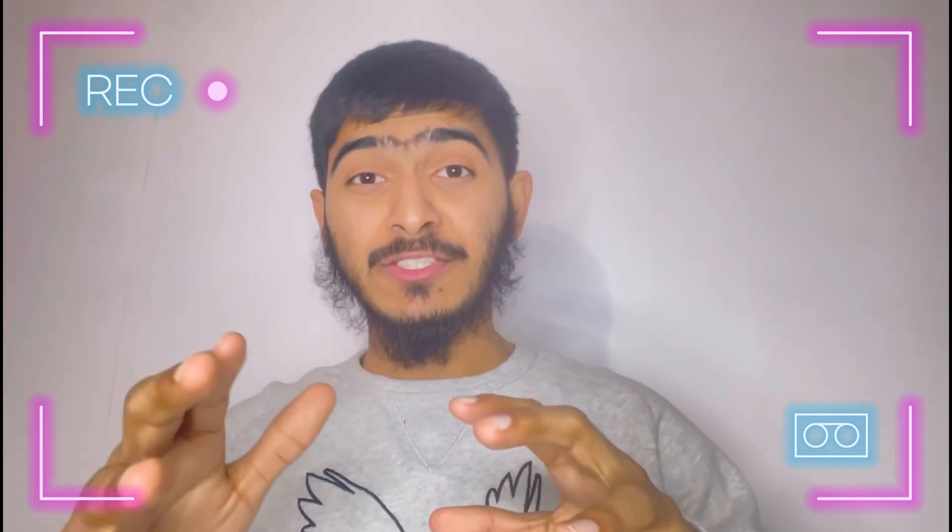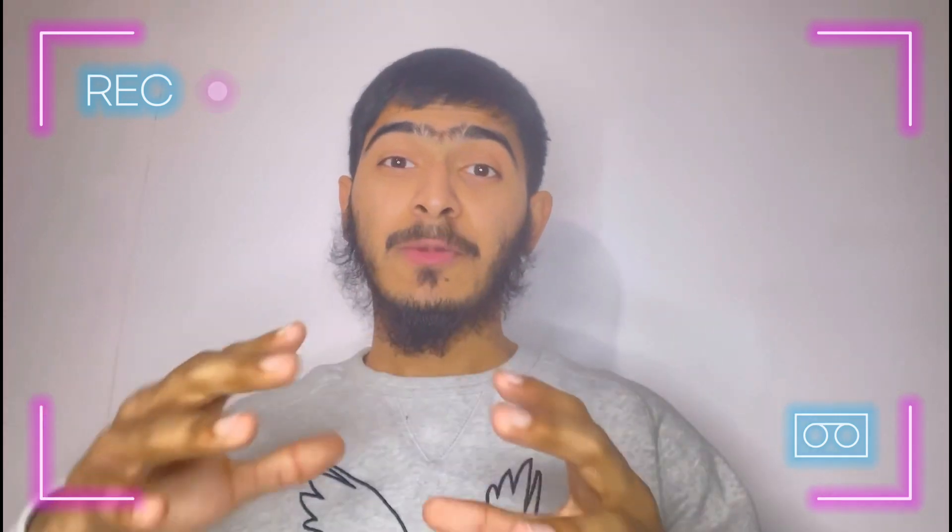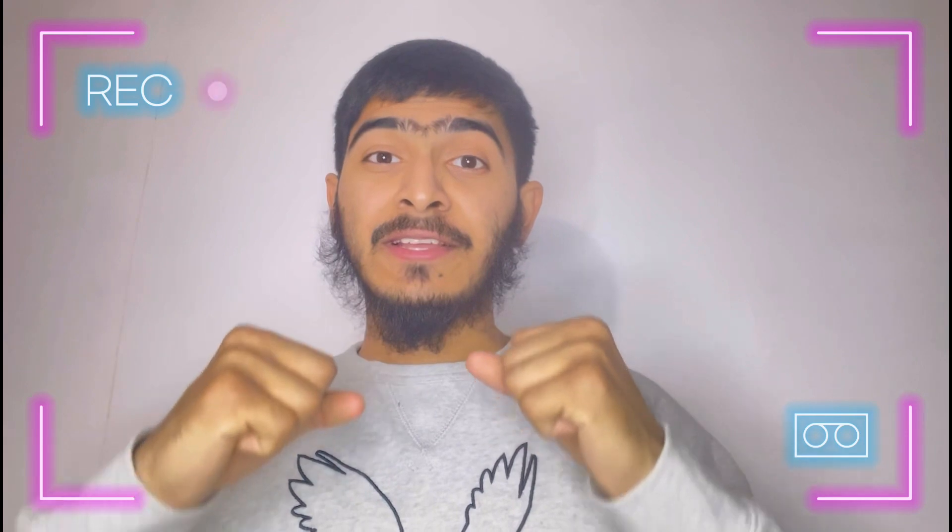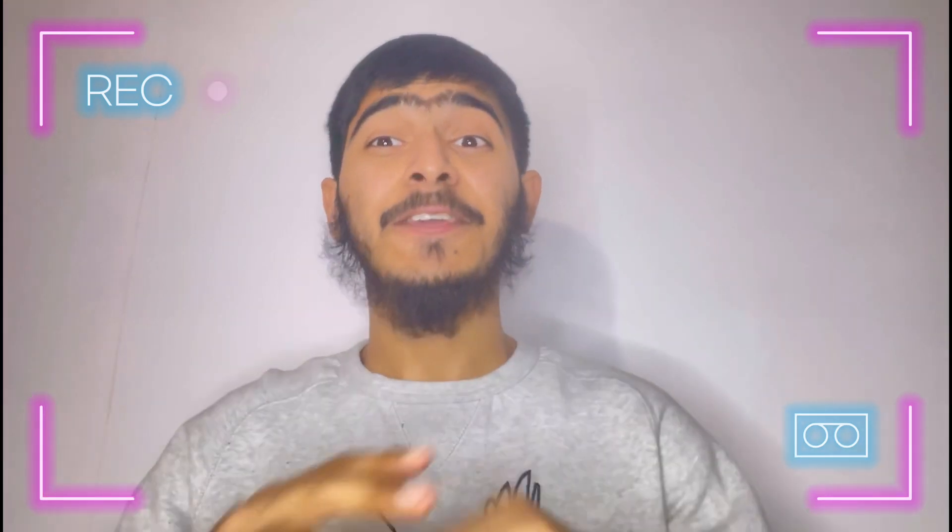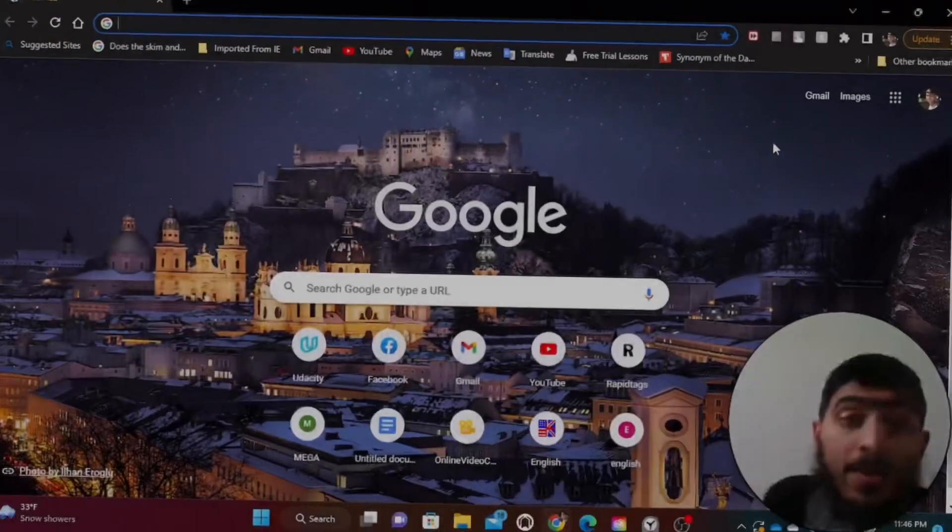But don't worry because in this video I will be taking you step by step through the process of troubleshooting and resolving this error. Whether you are a seasoned Adobe After Effects user or just starting out, this tutorial is for you. So if you are ready to get your dynamic link working again and start creating those awesome projects in Adobe After Effects, then keep watching.